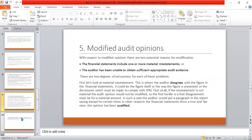Now let's look at what a modified audit opinion is. A modified auditor opinion changes according to the situation. The financial statements may include one or more material misstatements — facts that are not true, misleading or wrong data. This situation modifies the auditor's opinion, and the report is written according to this modified opinion.